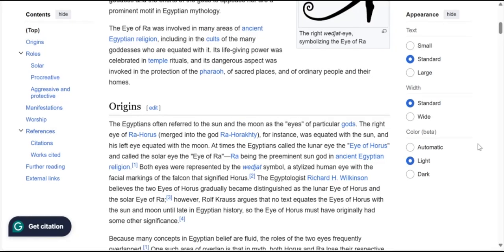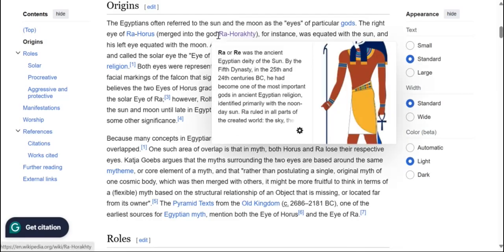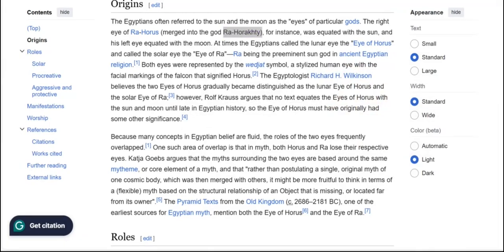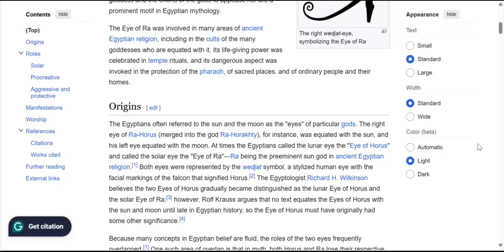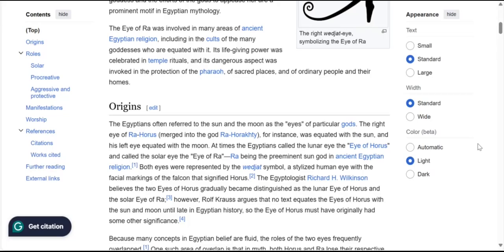The left eye of Ra-Horus, or Ra-Horakhty - Ra and Horus merged into one deity at one point in Egyptian mythology - was associated with the moon. At times, the Egyptians called the left eye, or lunar eye,